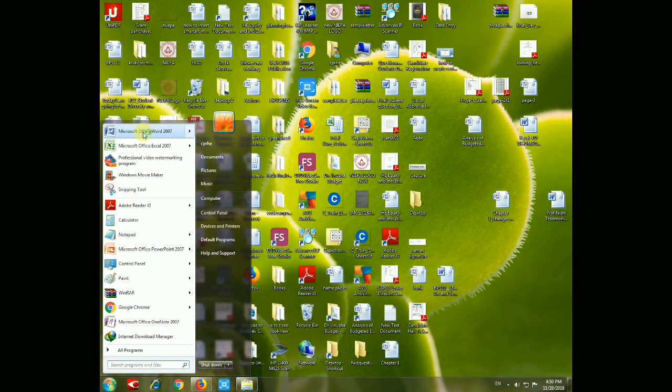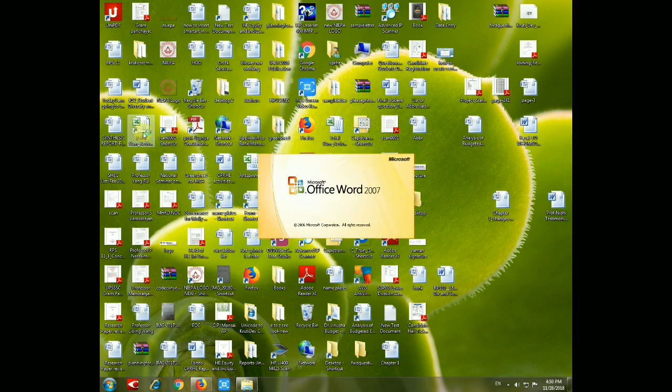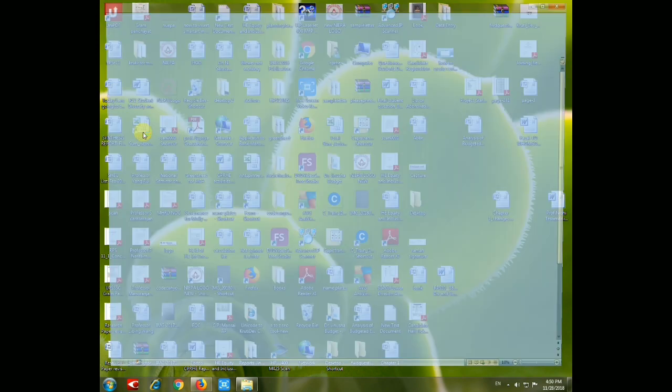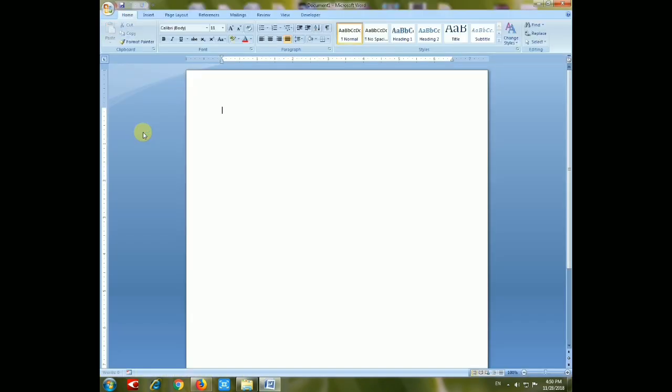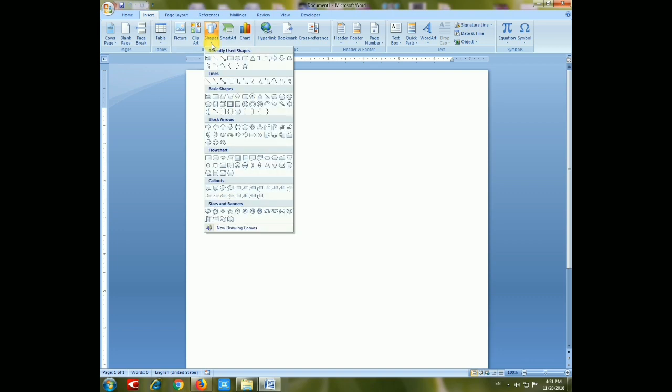First, open Microsoft Office 2007, click the Insert button, and choose Shapes. There are various shapes, but we'll use one specifically.